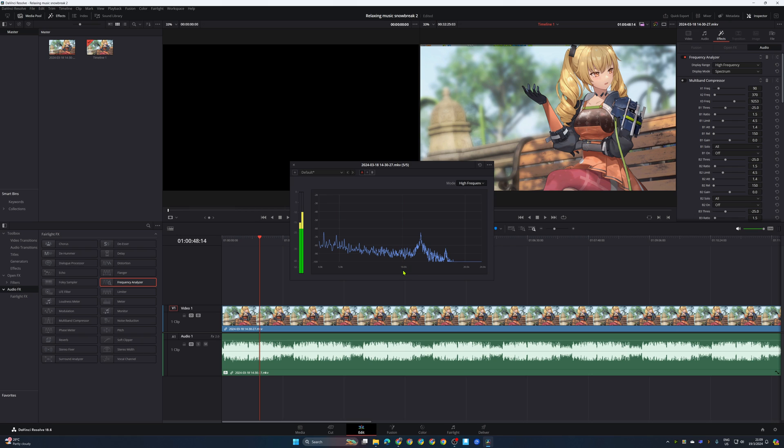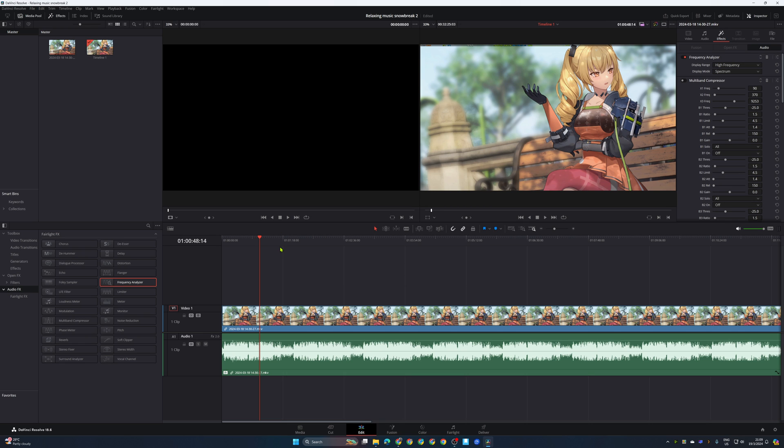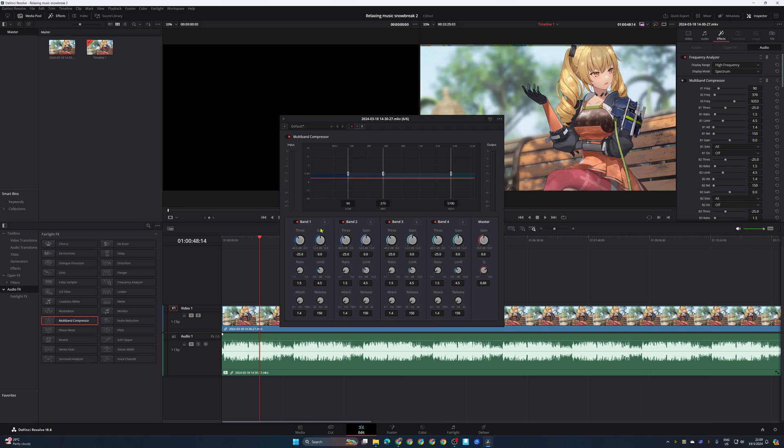So you have two ways of doing that. First you can use multiband compressor. In the multiband over here, disable all of the lower hertz bands, high frequency, low frequency bands, and here